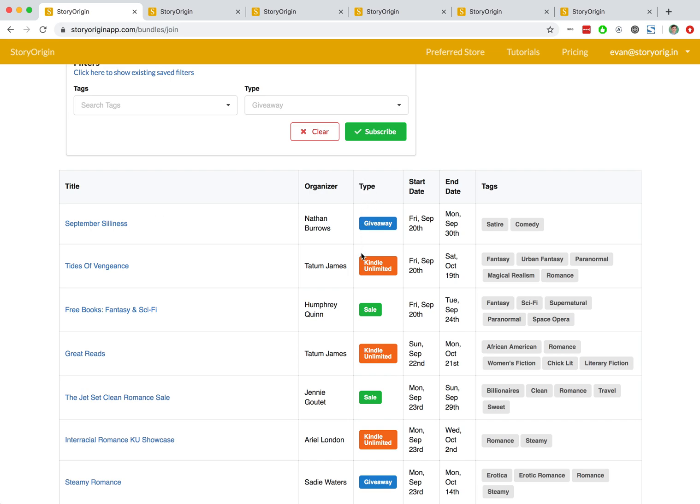As you can see in the upcoming types of group promotions, there are a few different types. You can have a giveaway group promotion. The main goal of those are to help authors in that promo build their mailing lists. You can also have Kindle Unlimited group promotions with the main goal of helping authors in that group promo increase their page reads on Kindle Unlimited.